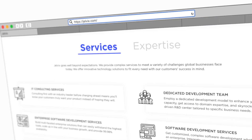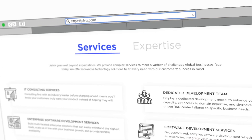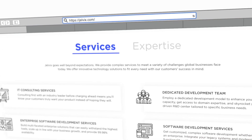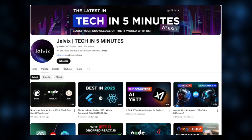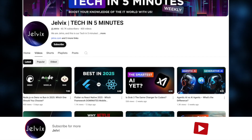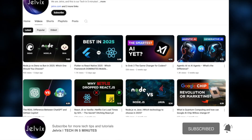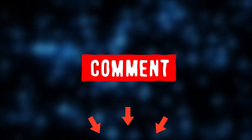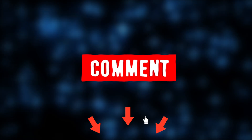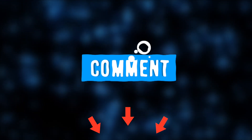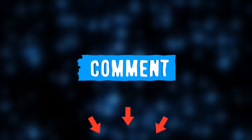We are Jelvix, a software development partner for industry leaders. We post weekly videos on tech in five minutes. Don't forget to subscribe, and don't be shy to drop a comment sharing your experience of using either of them.